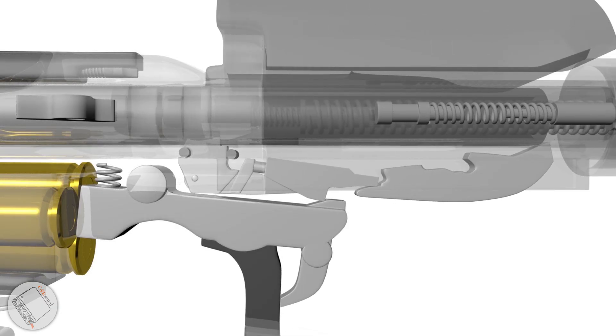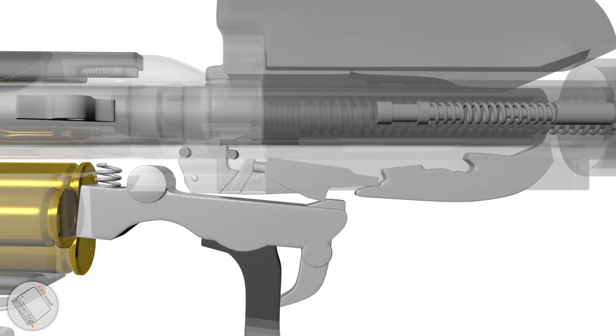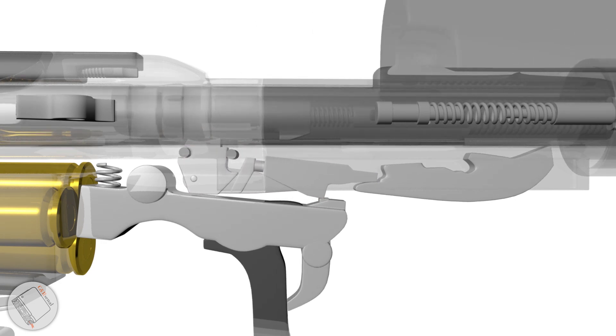This engages the rocker arm. The rocker arm, in turn, acts like another sear, freeing the striker.